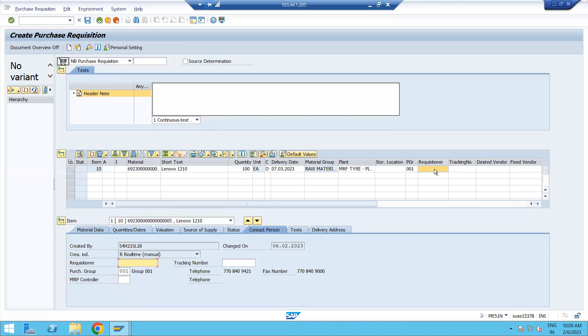The system will ask for the Requisitioner — this is whoever is creating the PR because they require the material. Sometimes a colleague may be on leave and someone else creates the PR on their behalf, so in that case you mention the requisitioner's name accordingly. Enter the name and press Enter.